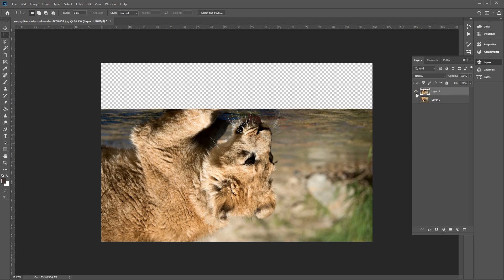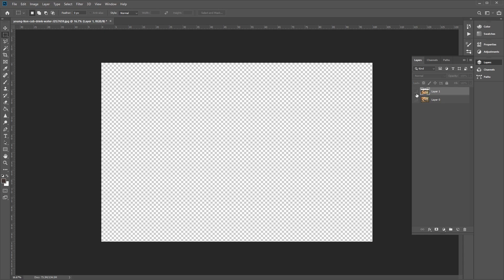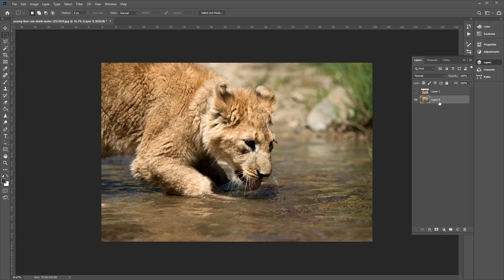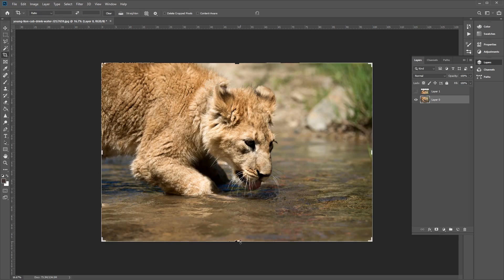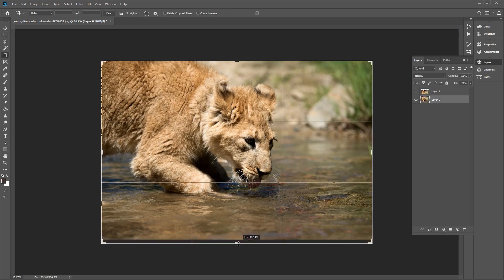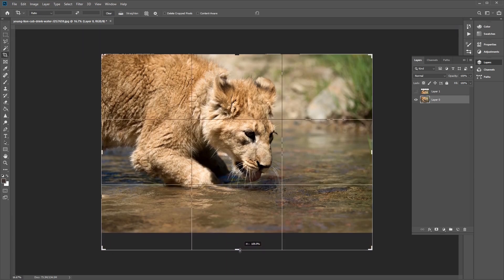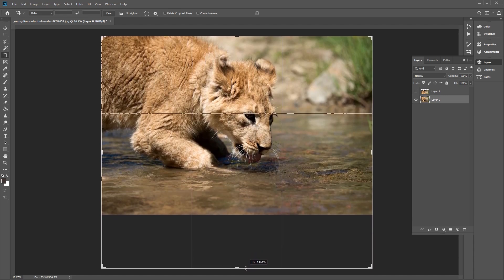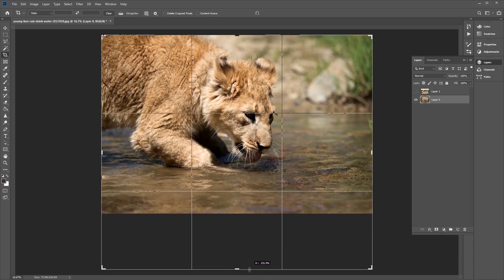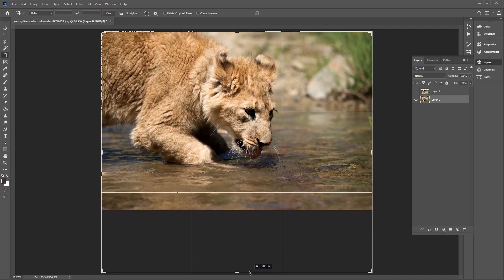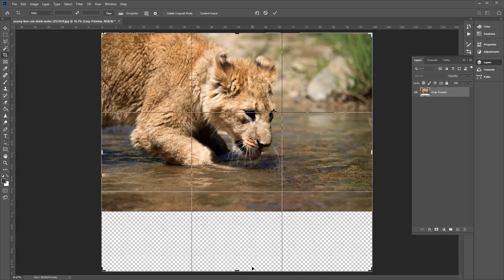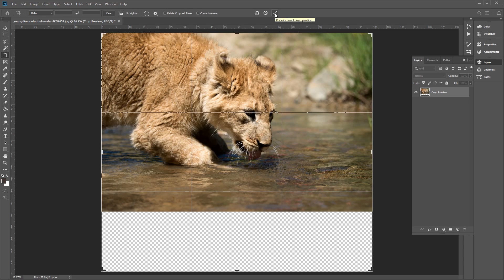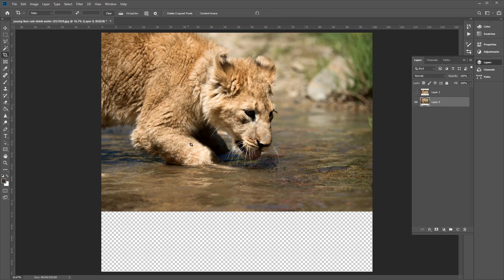Now let's hide this duplicate layer for now and select the Crop tool. So before we do that, let's make this layer shown again and select this Crop tool here. And we just want to extend the bottom of our canvas here, just enough so that we can add a reflection underneath our lion cub, like so. Now once you're happy with the extension of your canvas, just click on the check mark button here to confirm the extension.